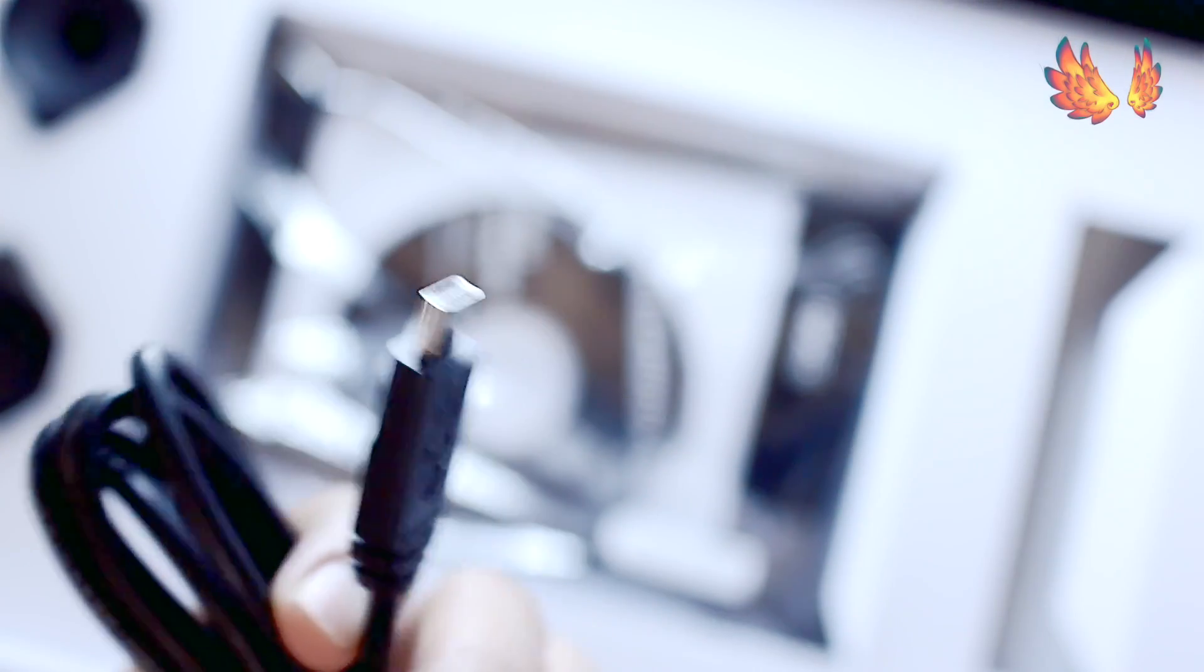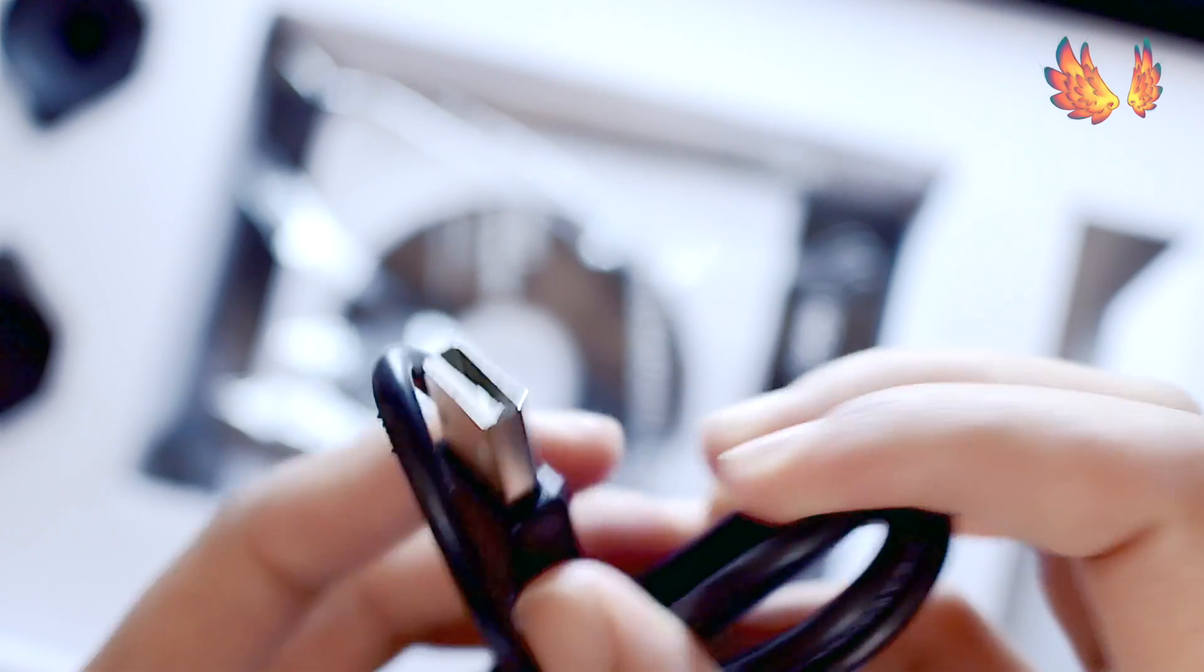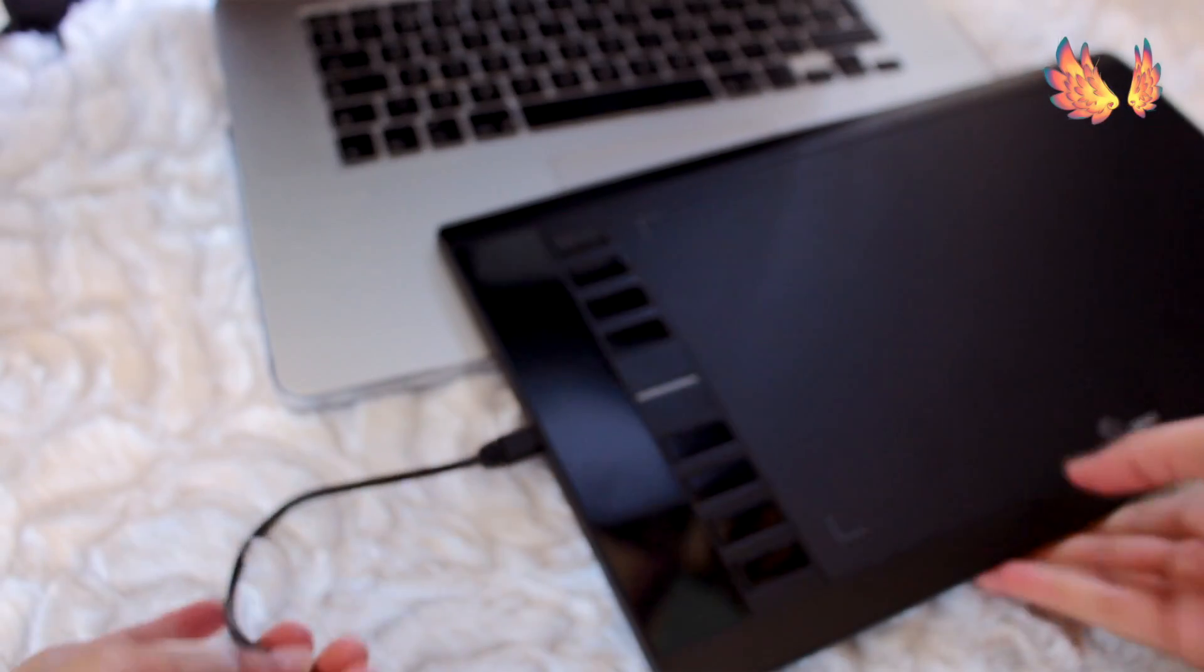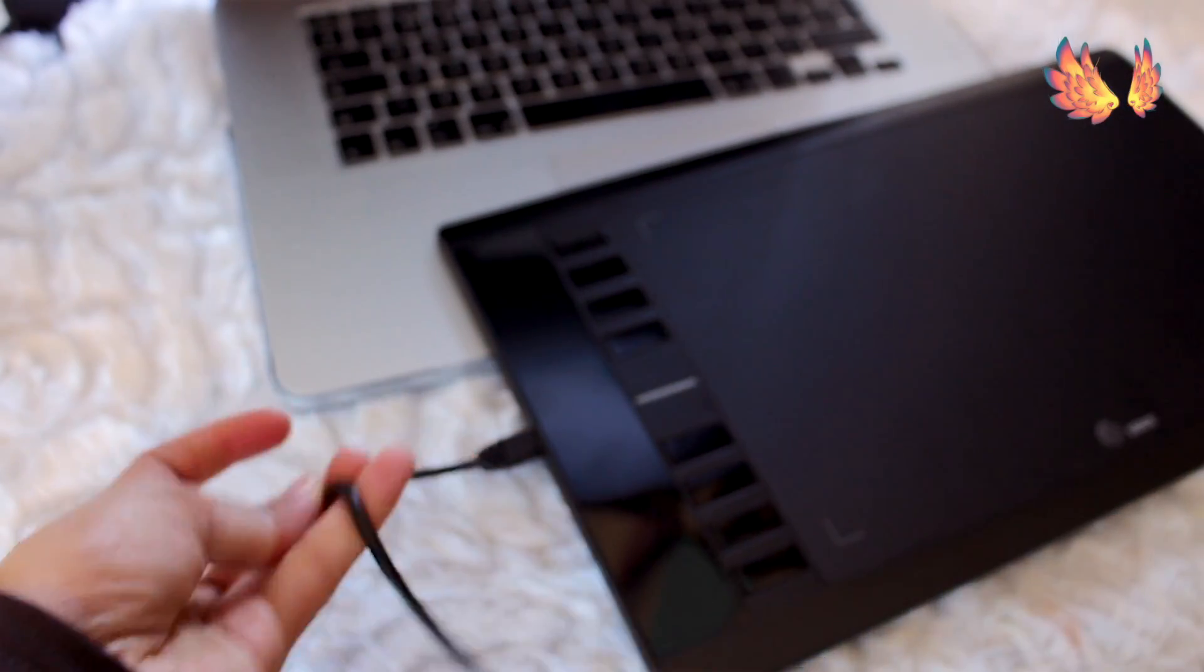The pen tablet comes with a single connection wire. One end should be a standard USB 3 which goes into the computer or laptop and the other goes into the left hand side of the tablet.